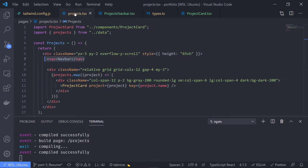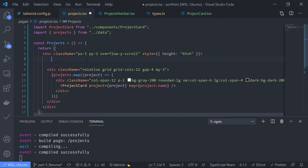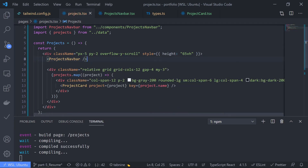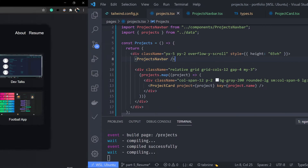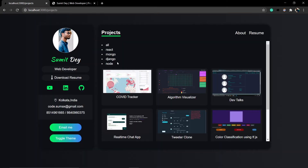Now just go to projects.tsx and import this ProjectsNavbar. Remove the old nav — we don't need that. Add ProjectsNavbar, save this, let's see — go to localhost. ProjectsNavbar is here: all, react, mongo, Django, node.